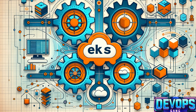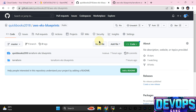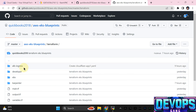Bismillahirrahmanirrahim, assalamu alaikum. My name is Muhammad Asim, I'm working as a DevOps engineer. In this video I'm going to show you how we can use EKS — we are going to integrate the sub-module with our existing EKS managed module. In my past videos I've already covered how you can set up the EKS cluster through the managed module. In this video I'm going to cover how we can install the ALB Ingress.